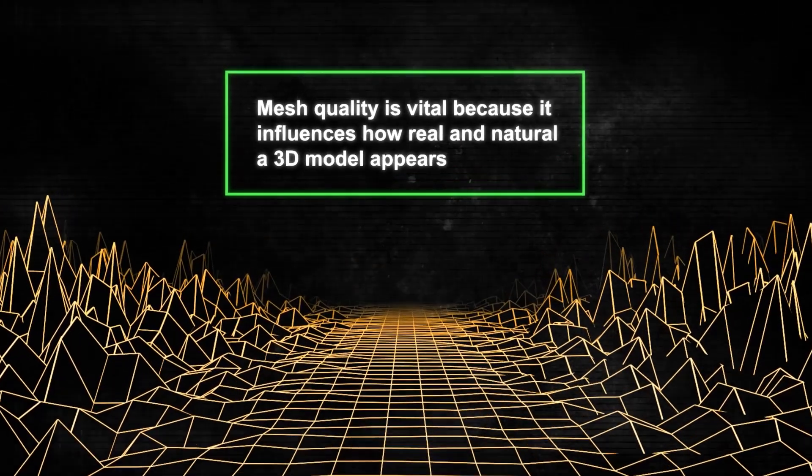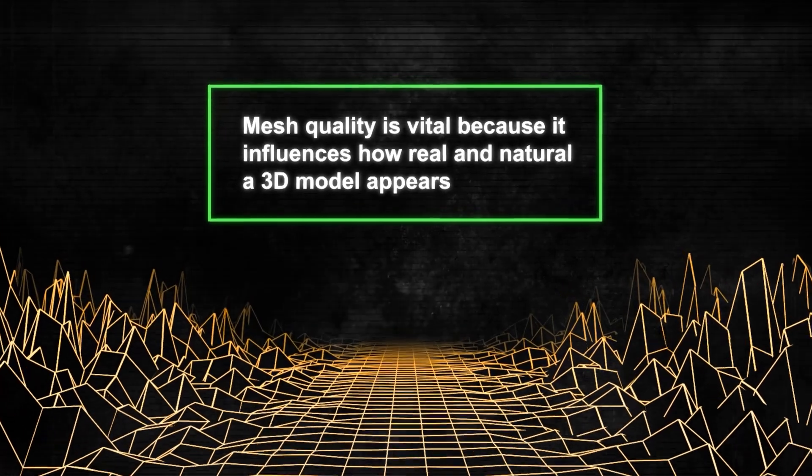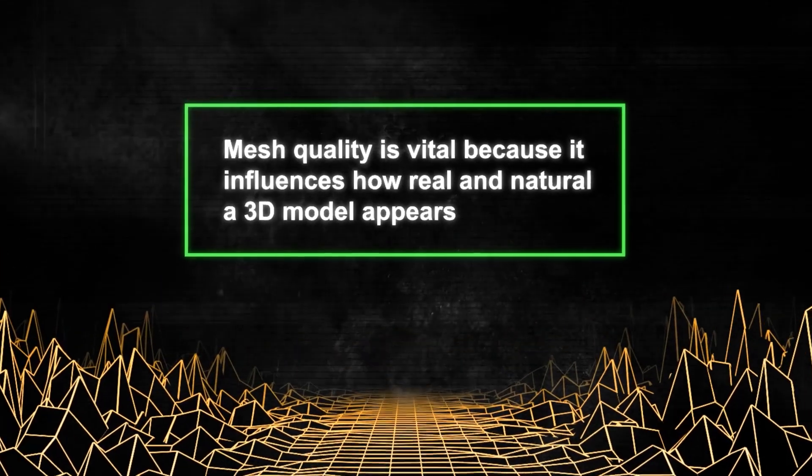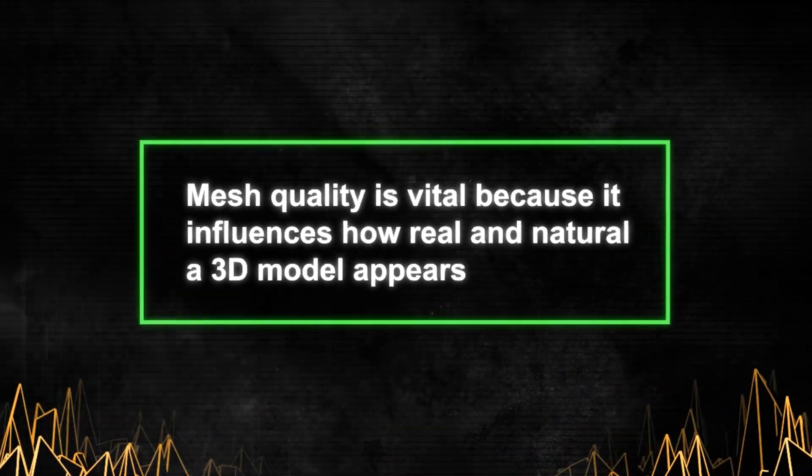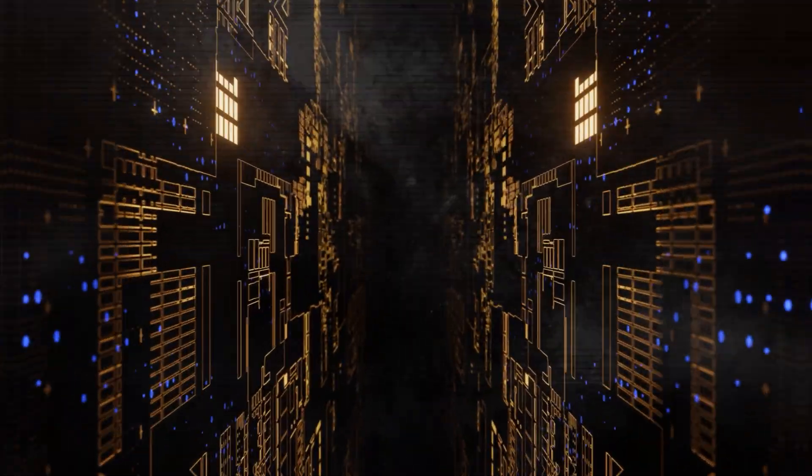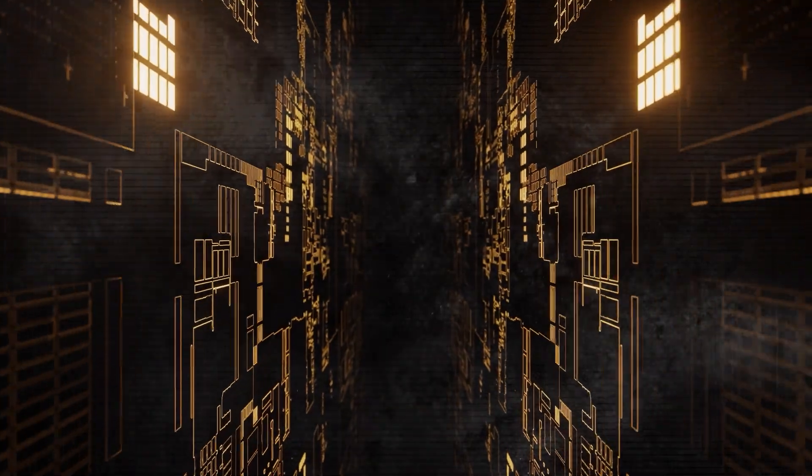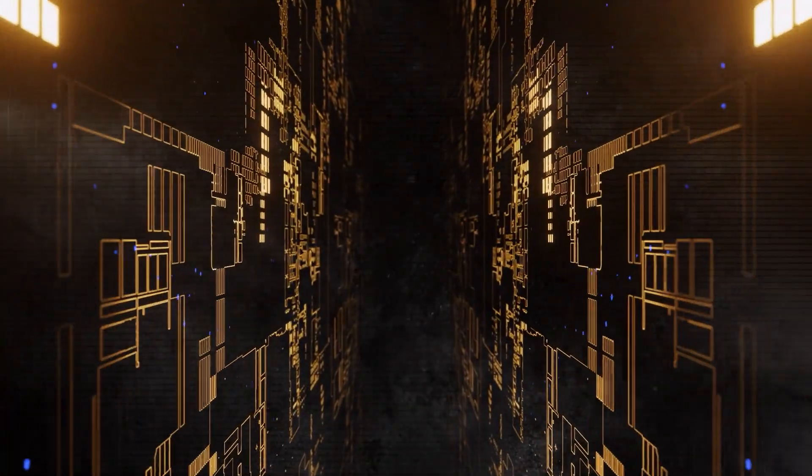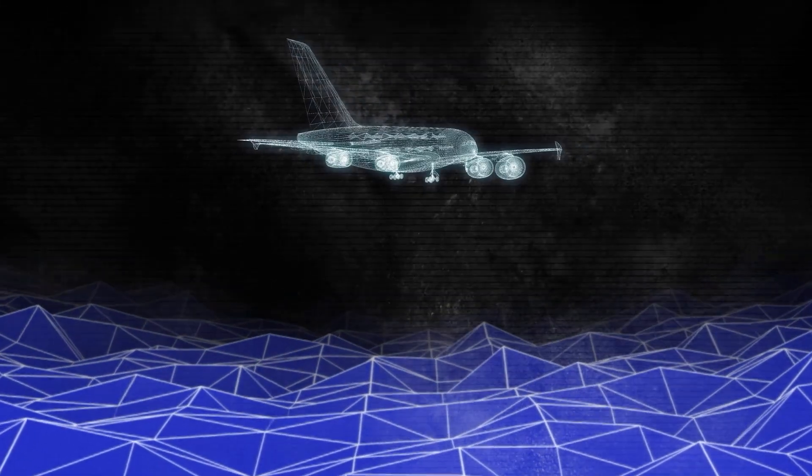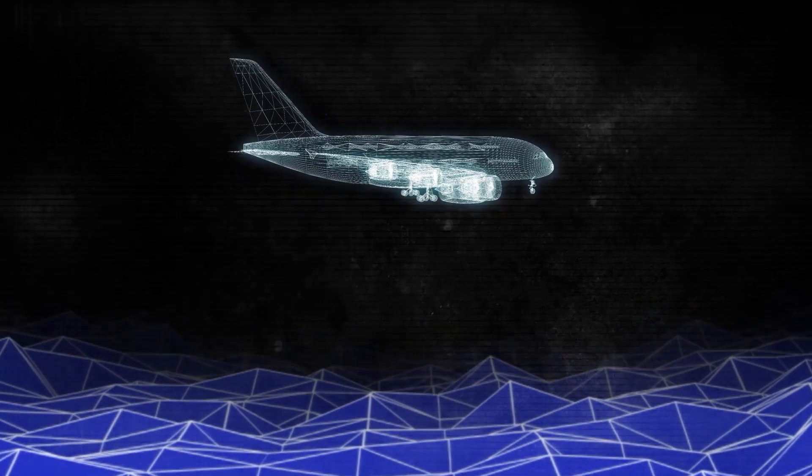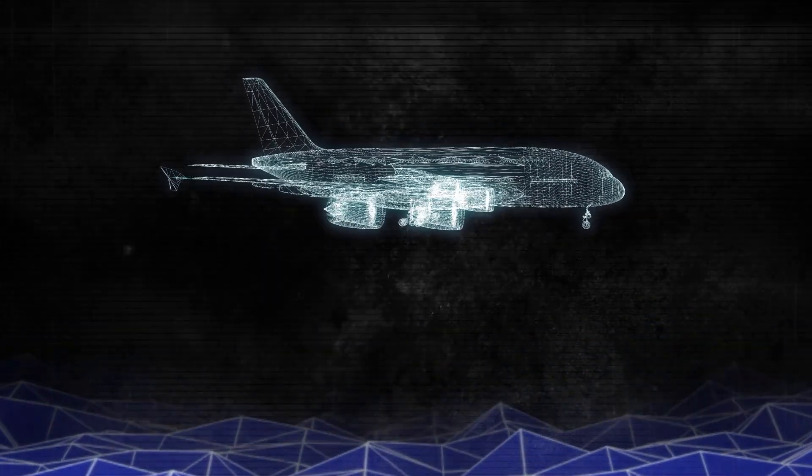Mesh quality is vital because it influences how real and natural a 3D model appears. A high-quality mesh looks more lifelike compared to one of lower quality. Additionally, the quality affects how well it's processed in the 3D pipeline, with high-quality meshes being processed faster and with less hassle.